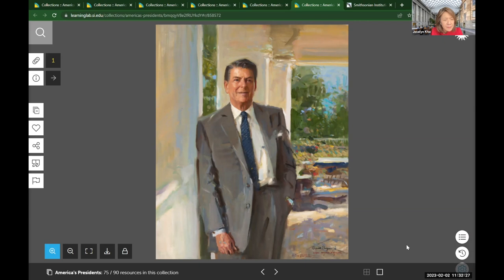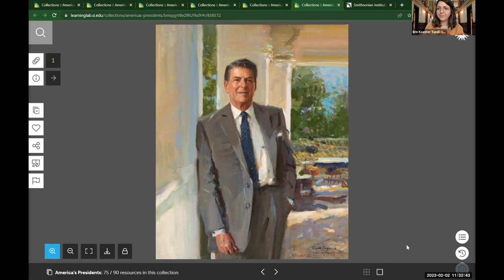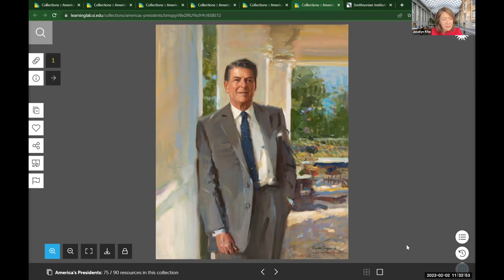Someone responded with 'happy' — maybe he looks a little bit happy, like he feels good about what he's doing. We see his pose — he's got one hand in his pocket and one hand out, looking quite confident. Someone has noticed the white columns, his suit, the dignified pose, and the relaxed but confident posture.